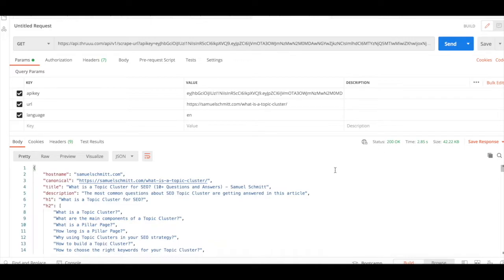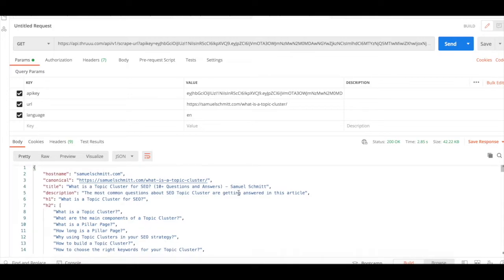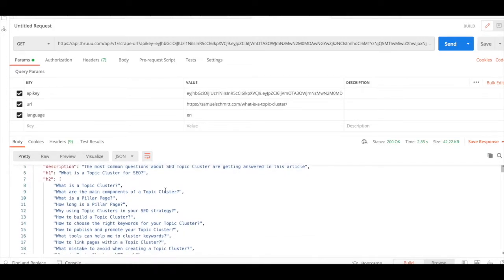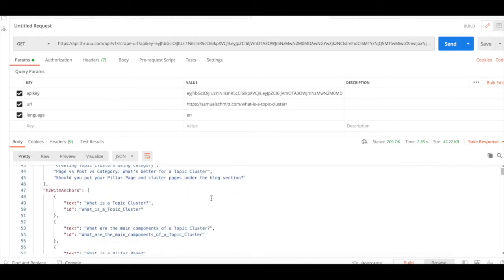In two seconds, you will get a response from the Thru API. And here what you can see is basically a JSON object containing all information about these pages, several on-page information like title, description, H1, H2, H3...